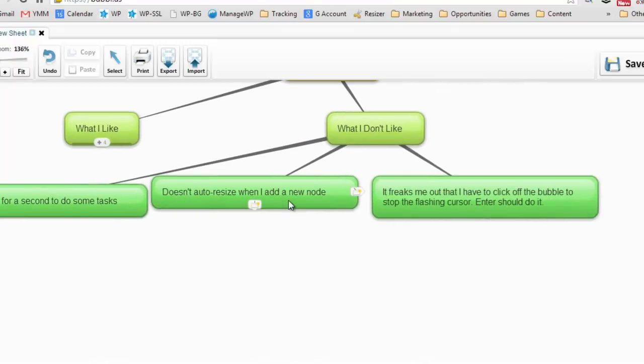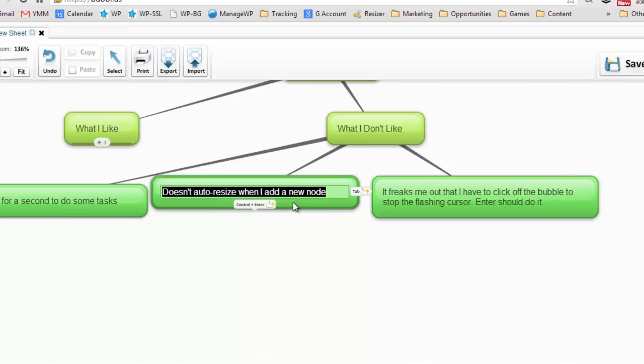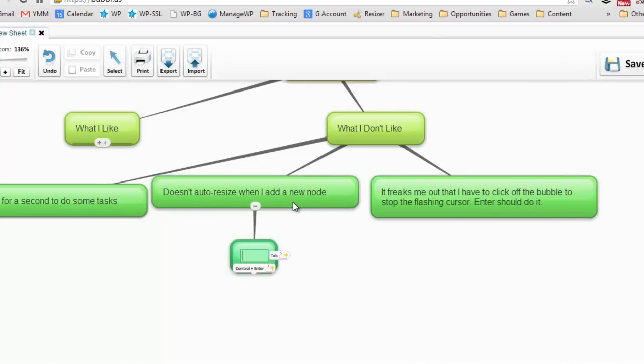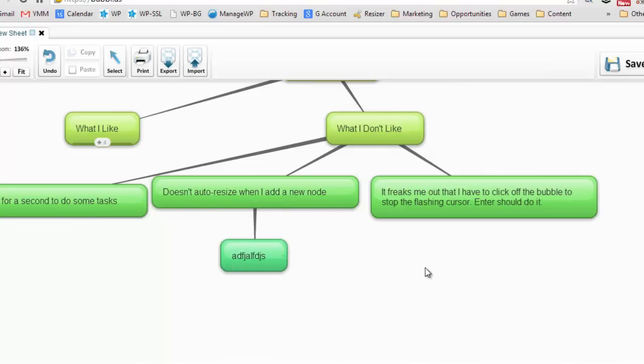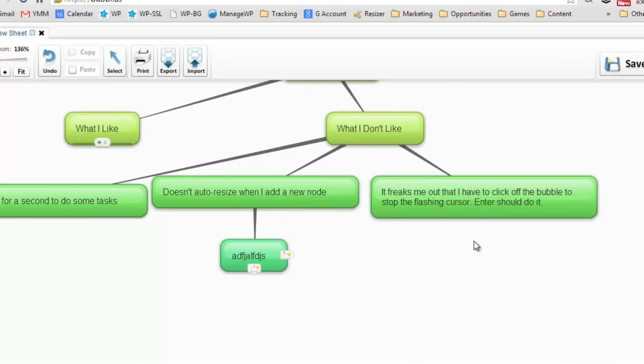I'm also not a huge fan that it doesn't auto-resize when I add a new node. So I can go in and add something new and add whatever, but it just leaves everything exactly as it is. It's not moving things around, everything's kind of stationary. I wish it could sort of auto-move and adjust to make sure that everything fits on the screen or that it scrolls nicely around the node.